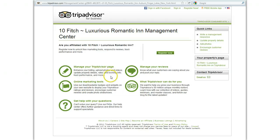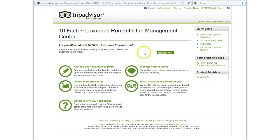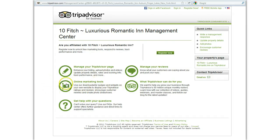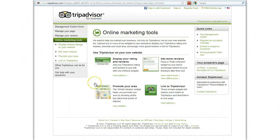Now you can see you have several different choices here. You can register for an account, and that's fine to do if you'd like — it helps you respond to reviews and get all kinds of information about your property. Here we have this choice: 'Online Marketing Tools,' and that's what we're going to look at, so let's click there.